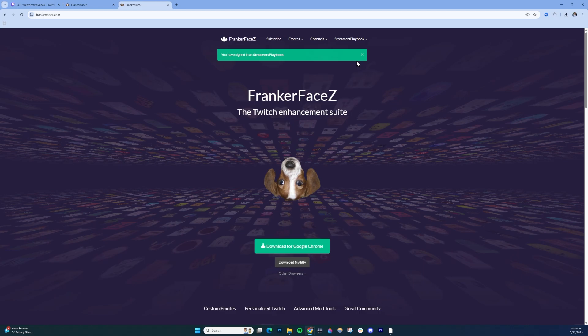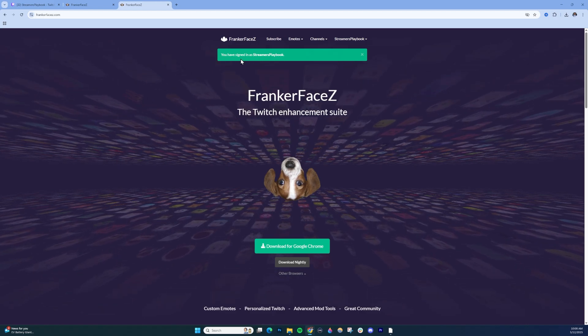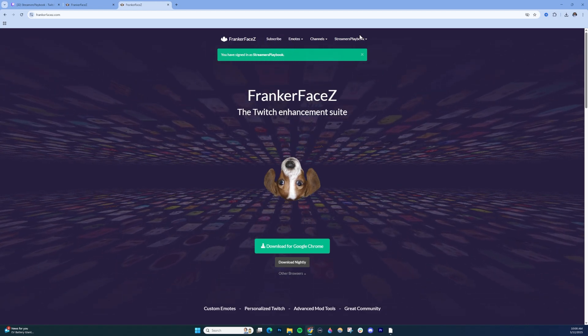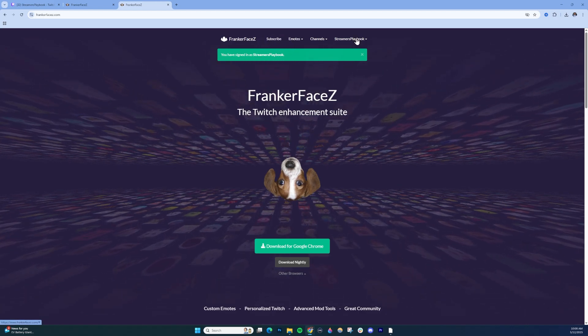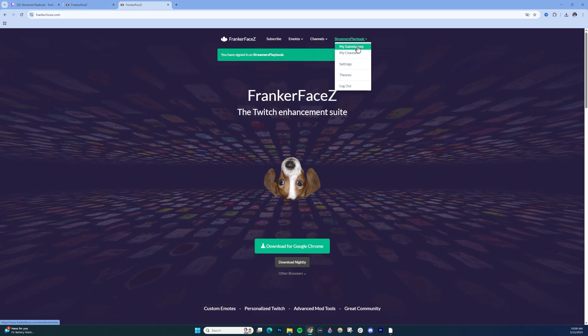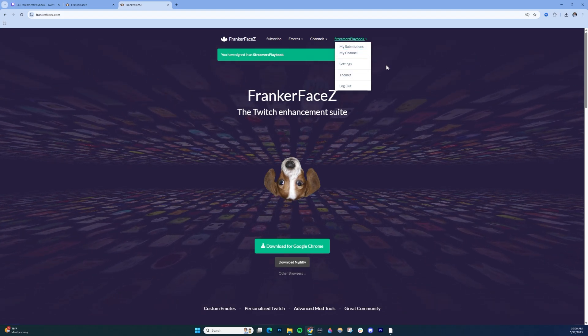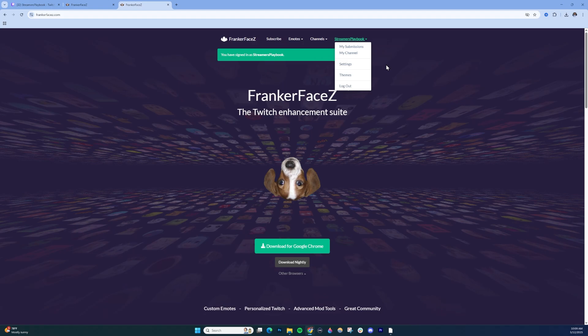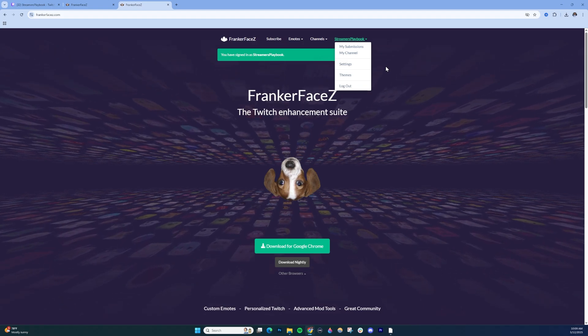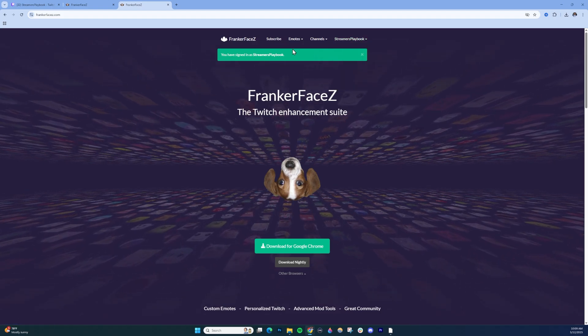Once you do that, it'll look like this. You can see I'm signed in at Streamers Playbook. You can open this up, go to My Channel, My Submissions, and change some of the different emotes that FFZ offers for free.